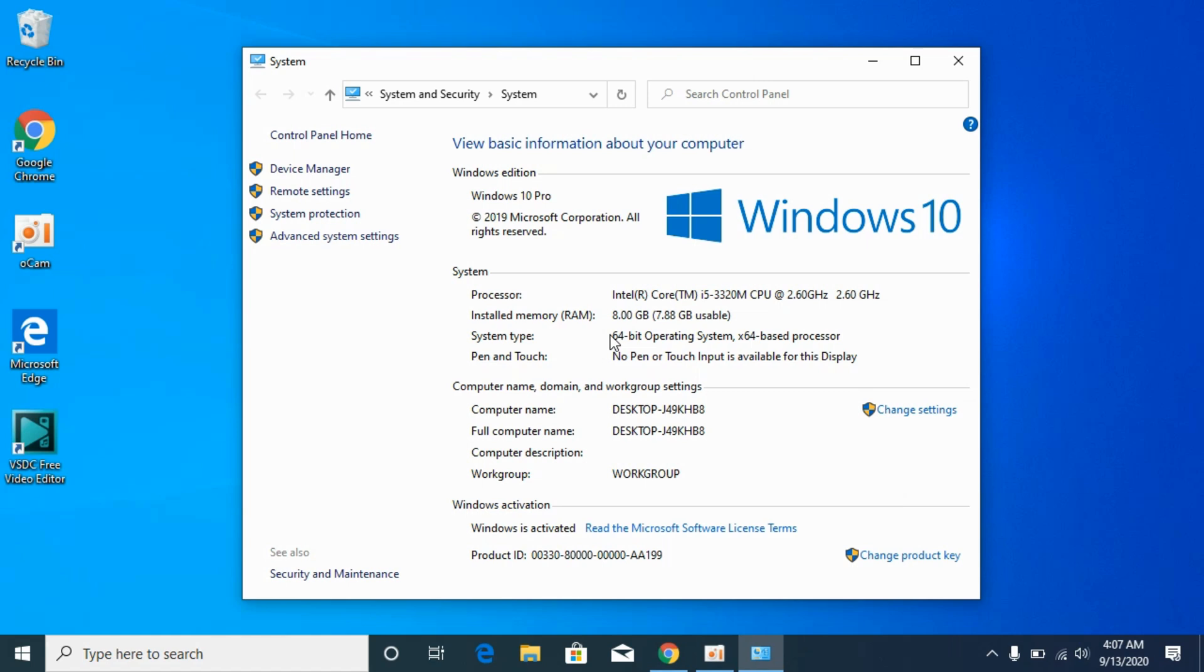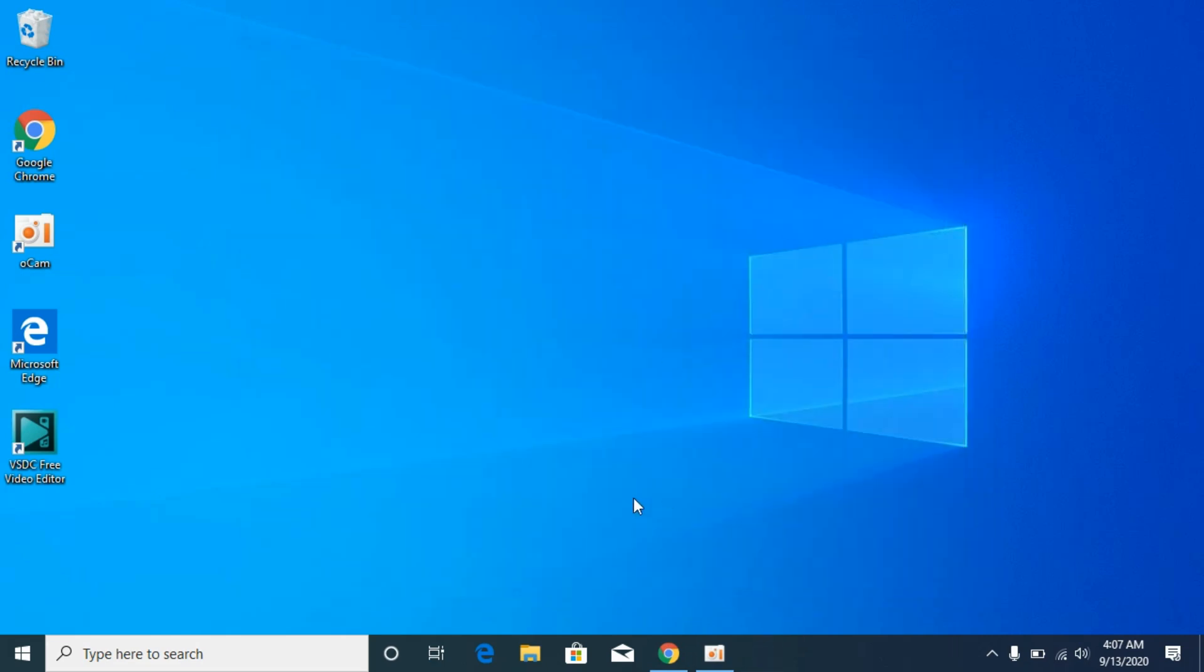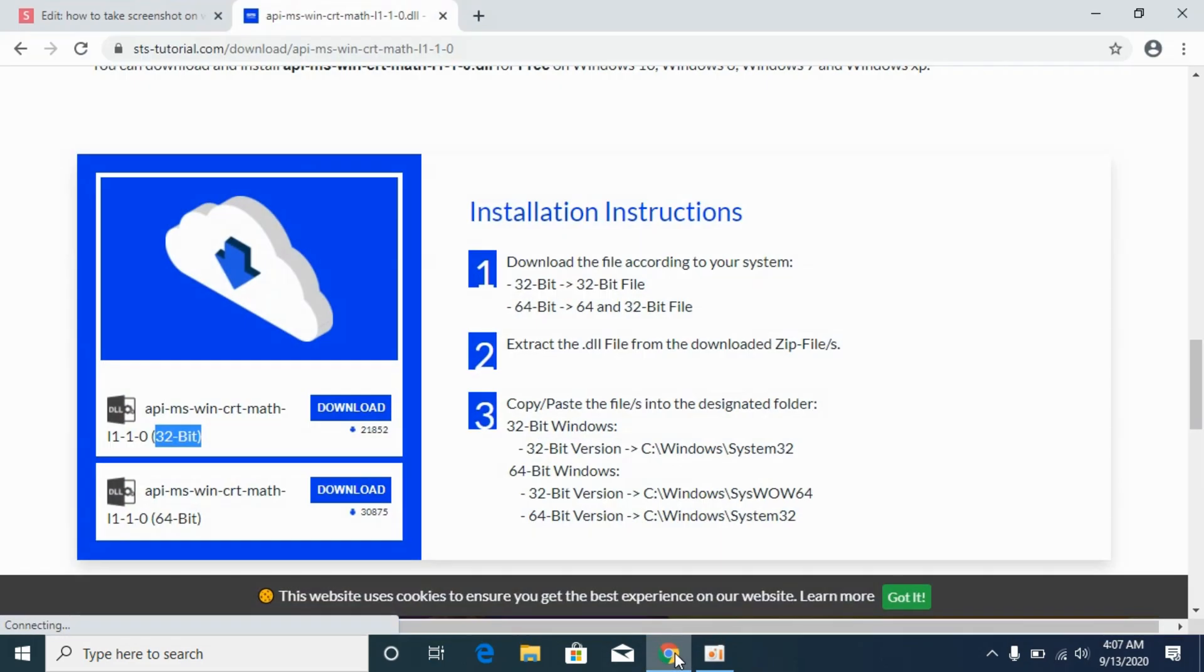In my case it's a 64-bit system, but don't worry, we will solve the problem for 32-bit as well as 64-bit. Close it down. Now go to your browser.